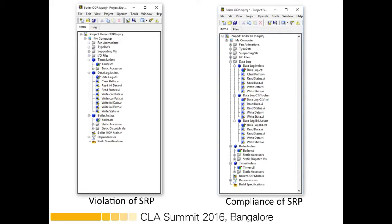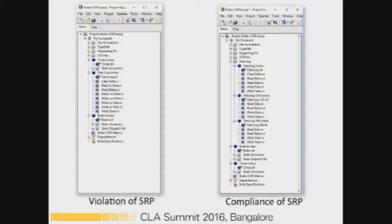The code on the left-hand side is a complete violation of SRP. The main reason is that the DataLog class has data used by different VIs. If you have to make a change to one of the VIs or data inside the DataLog, the whole structure will change. To avoid that, we make the parent class a DataLog and then make separate child classes so all their data are now separate.